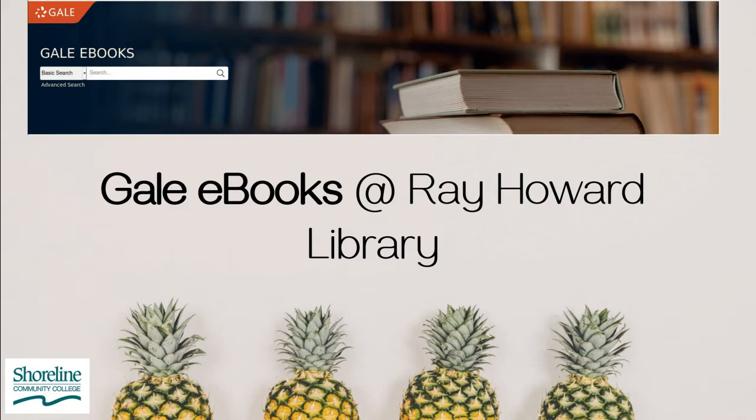Hello and welcome! Today we are going to have a quick tutorial on how to access and use a great resource here in the library called Gale ebooks. Keep watching for tips and tricks on how to up your background research game.